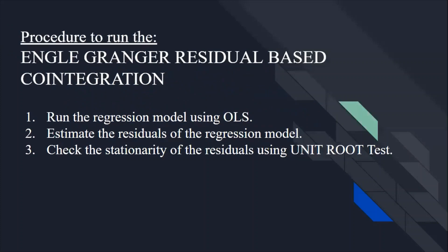And the assumption of the Engle Granger Residual-Based Co-Integration Test is that you can perform the test only if all the variables in your regression model, the dependent as well as the independent variables, are stationary at first difference.